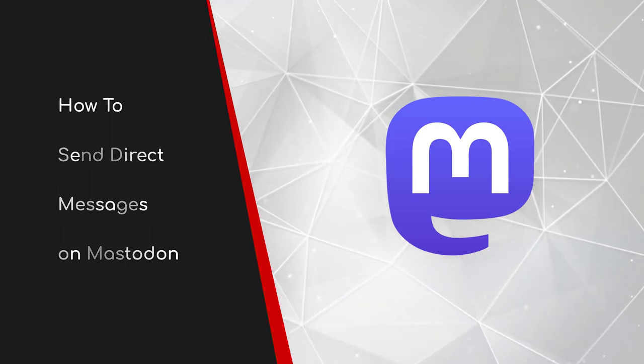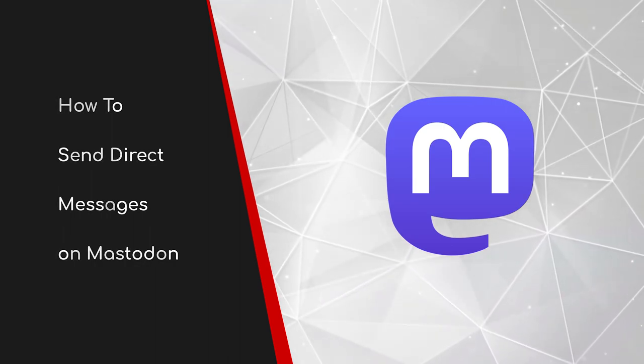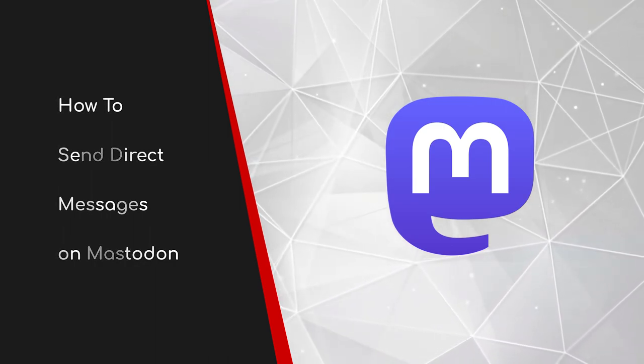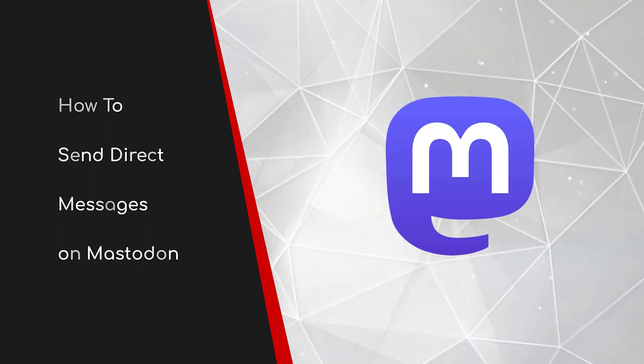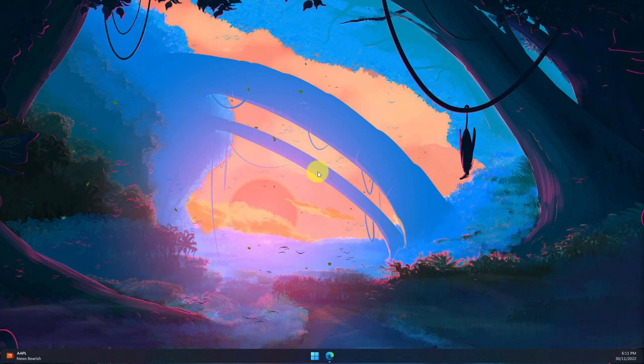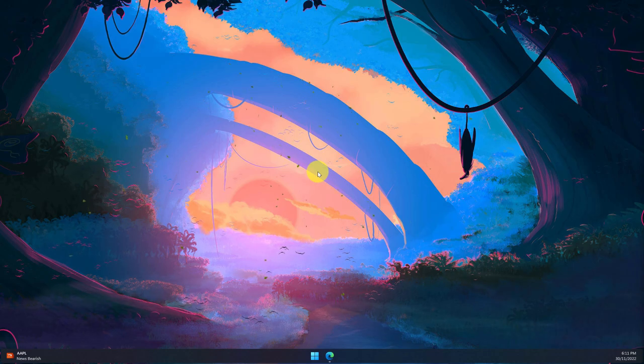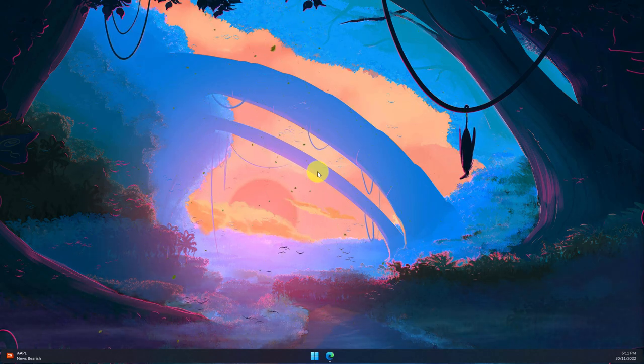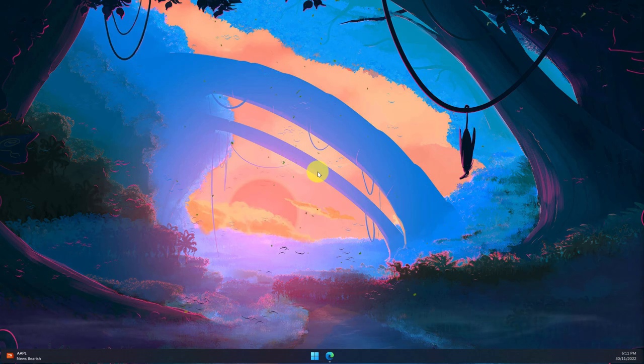Welcome to this brief guide on how to send direct messages on Mastodon. One of the most confusing components of using Mastodon for a new user is the direct messages feature, as it's quite different to what you might have experienced on previous platforms.